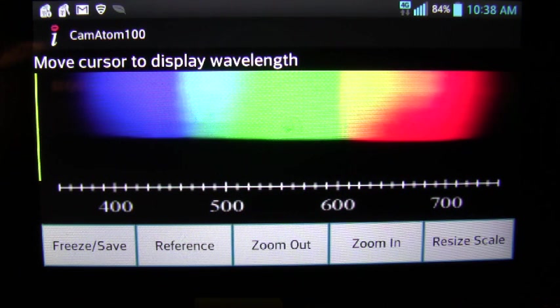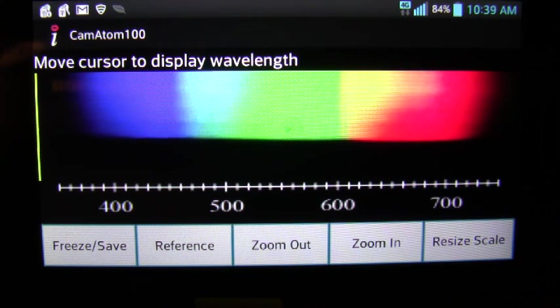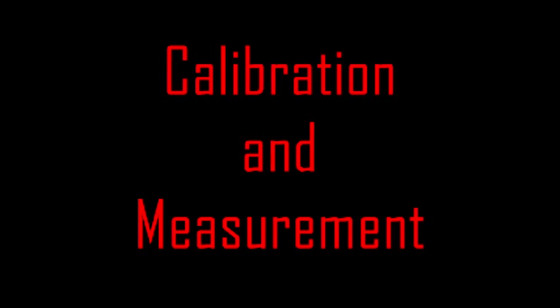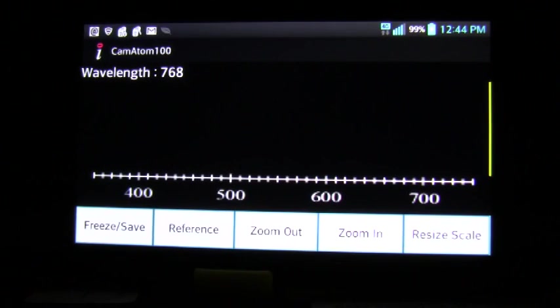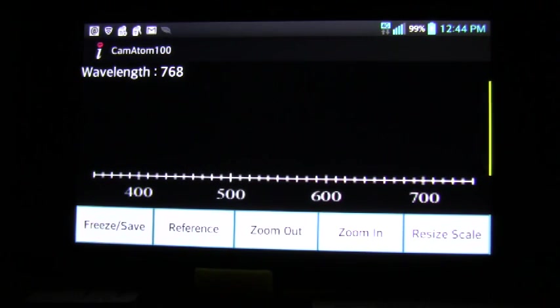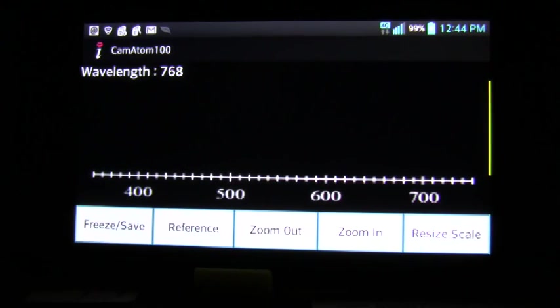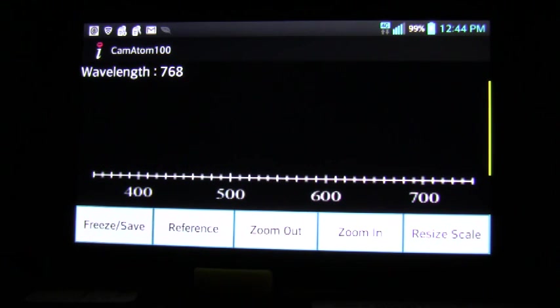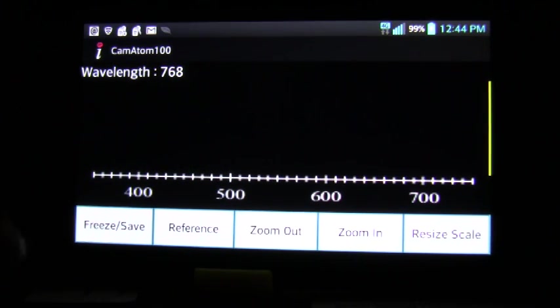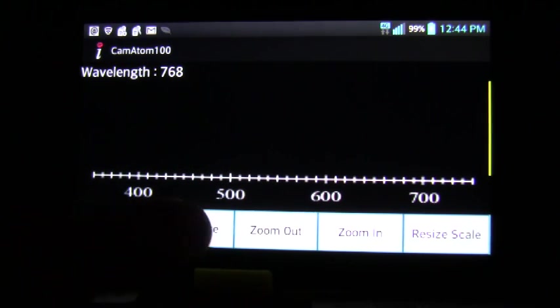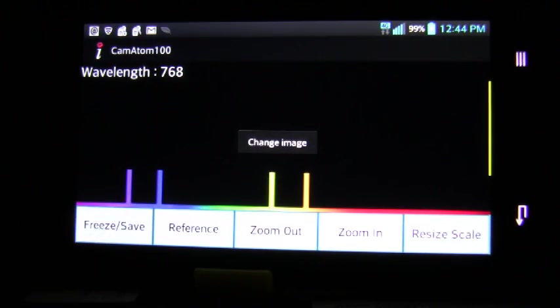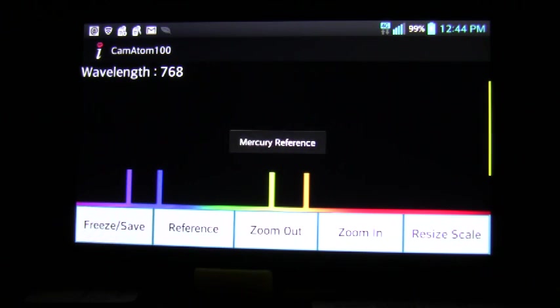The next step will calibrate the horizontal scale. To calibrate the spectroscope you need either a fluorescent or mercury vapor source. In this example I will be using a mercury vapor source. You toggle to the appropriate reference and you turn on the source.